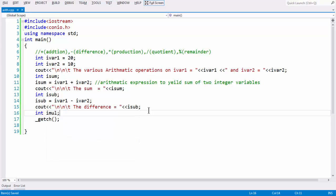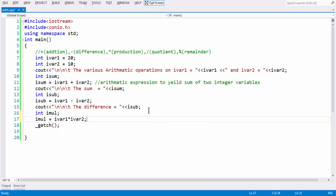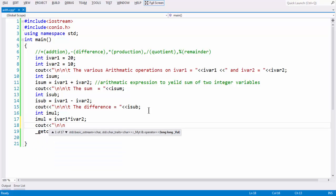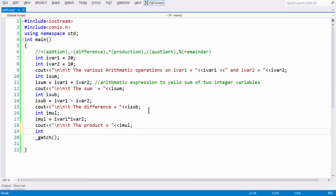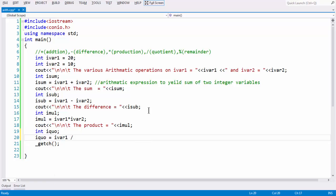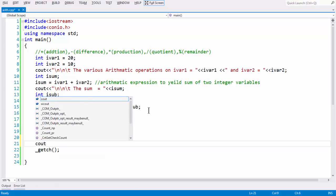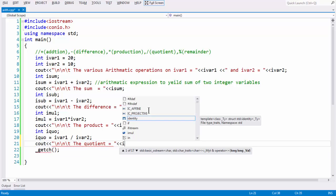You can take another variable imal, and say imal = ivar1 asterisk ivar2. Then use the cout statement and print: 'The product is equal to imal.' Similarly, take another variable ico for the quotient, and say ico = ivar1 divided by ivar2. Then use the cout statement and print: 'The quotient is equal to ico.'